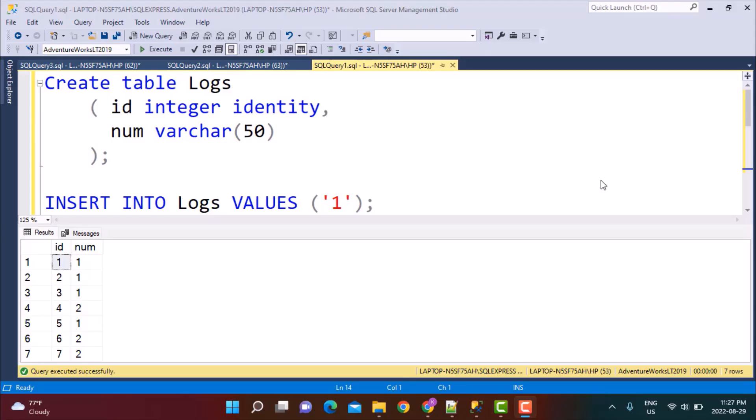Hello everyone, and welcome to another video on our channel, Learn at Nostar. In today's video, we are going to be solving two SQL problems that require us to identify how many times a number occurs consecutively in the data. So let's get started.